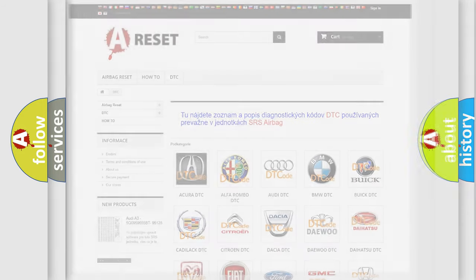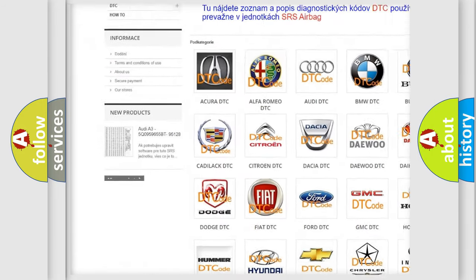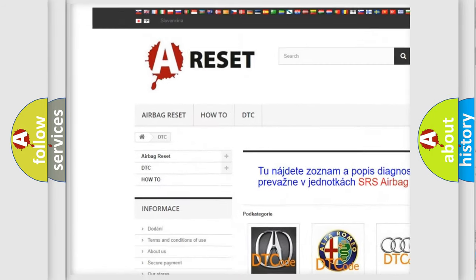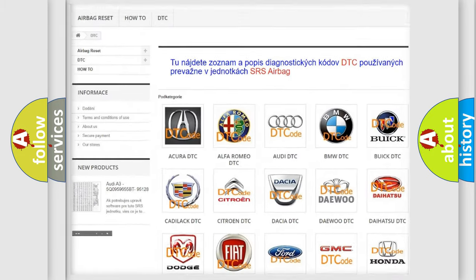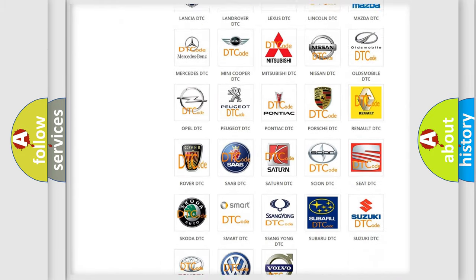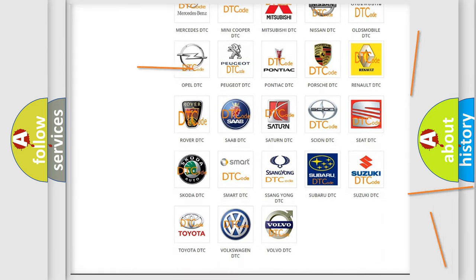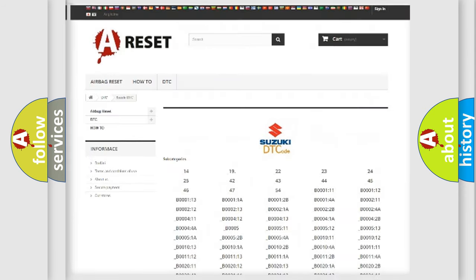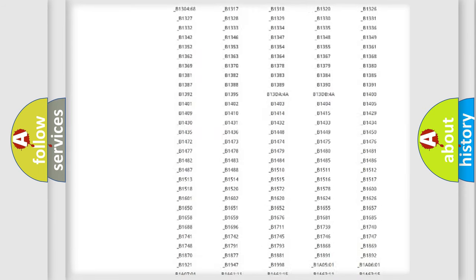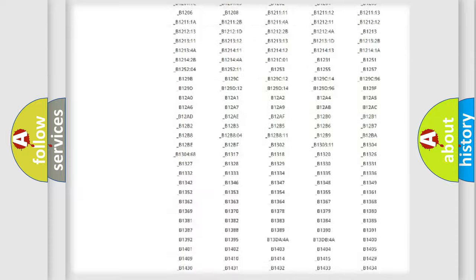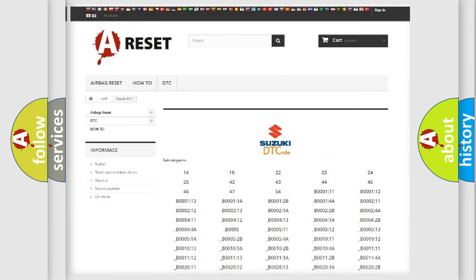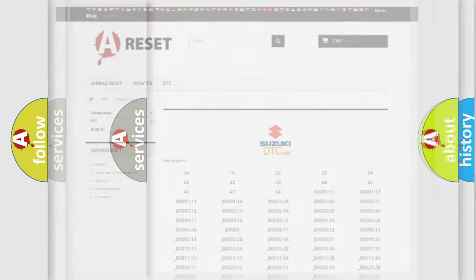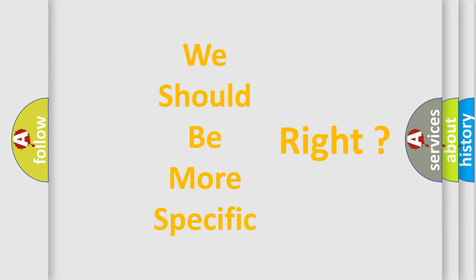Our website airbagreset.sk produces useful videos for you. You do not have to go through the OBD2 protocol anymore to know how to troubleshoot any car breakdown. You will find all the diagnostic codes that can be diagnosed in Suzuki vehicles, and many other useful things.